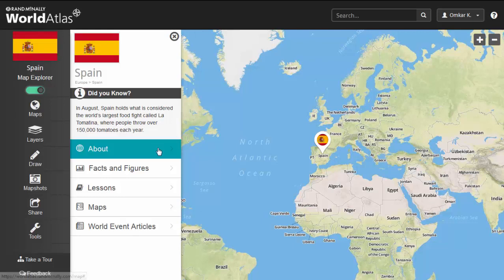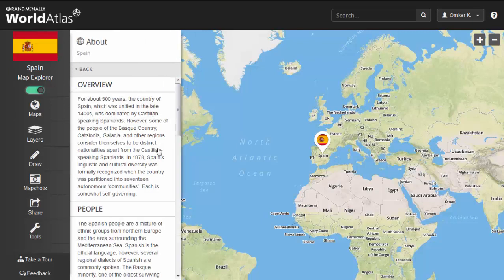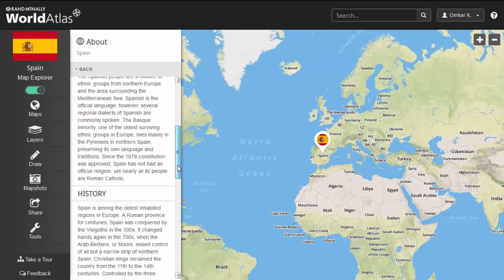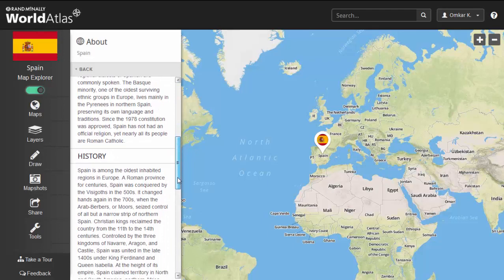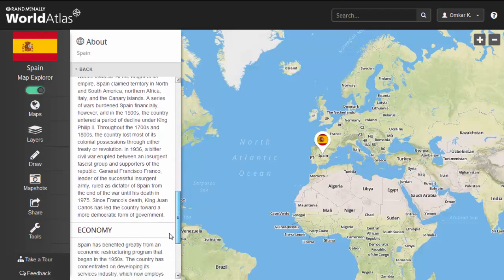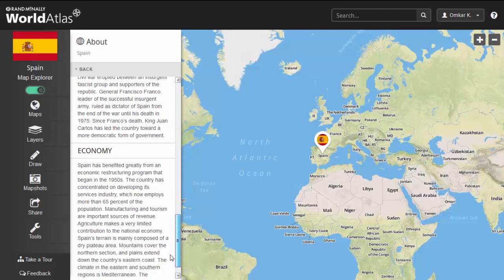Using the new navigation toolbar, click on the About tab. Here, you will find an overview that provides information about the people's culture, their history, and economic status.